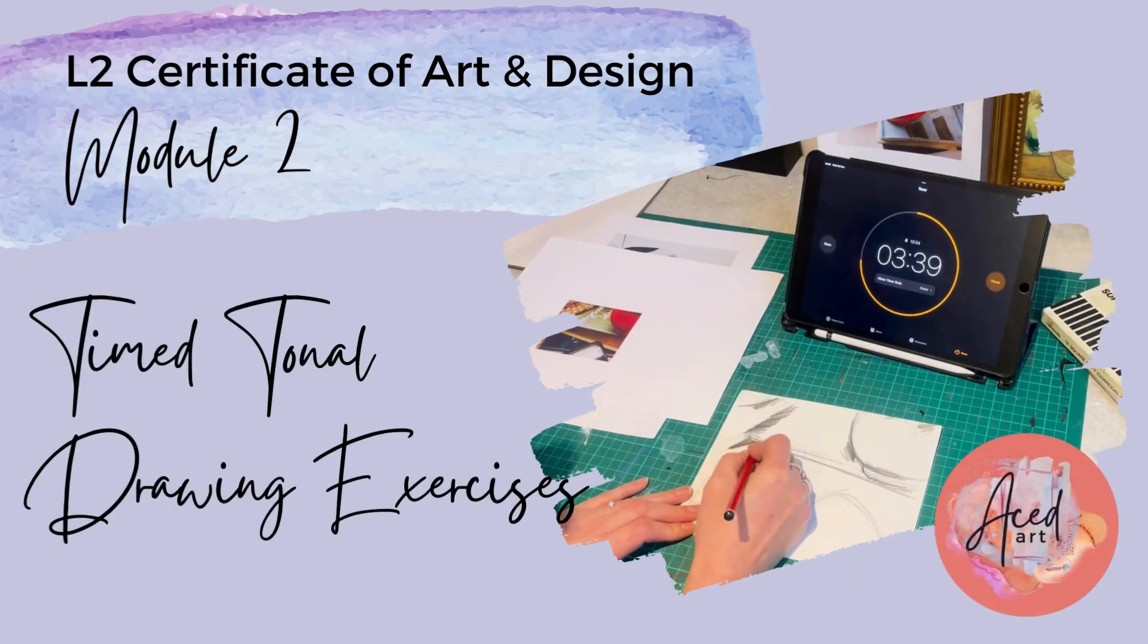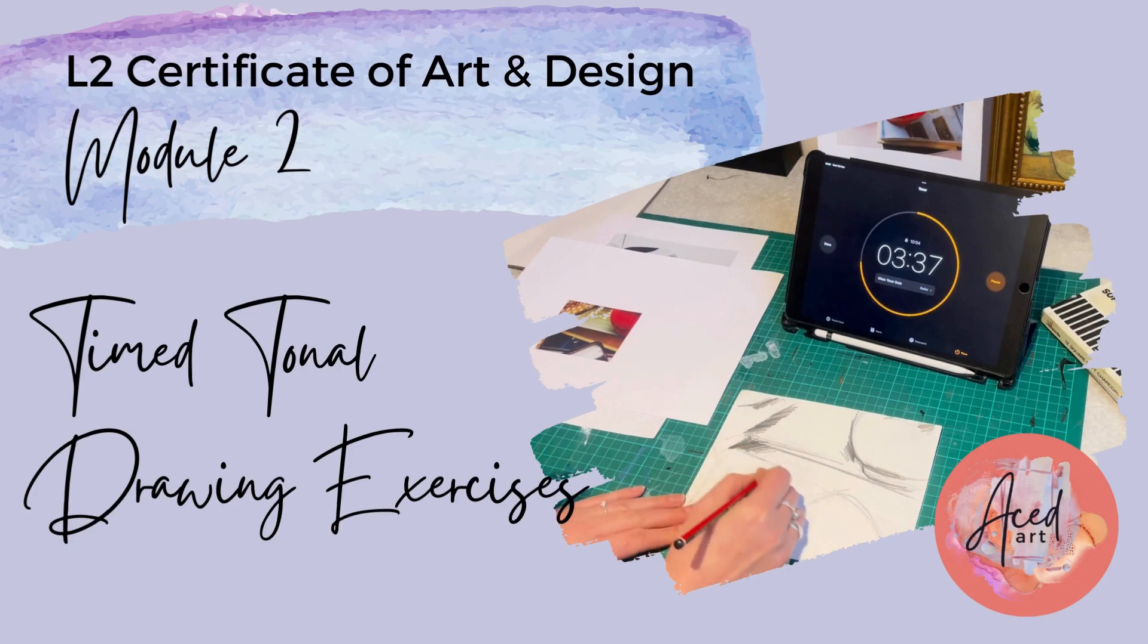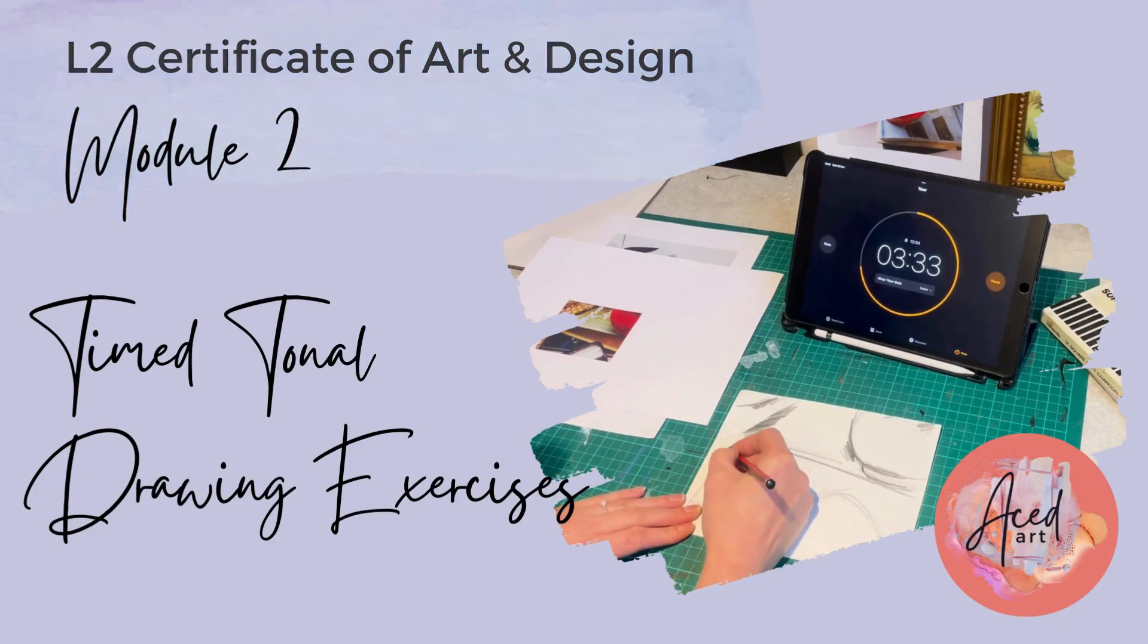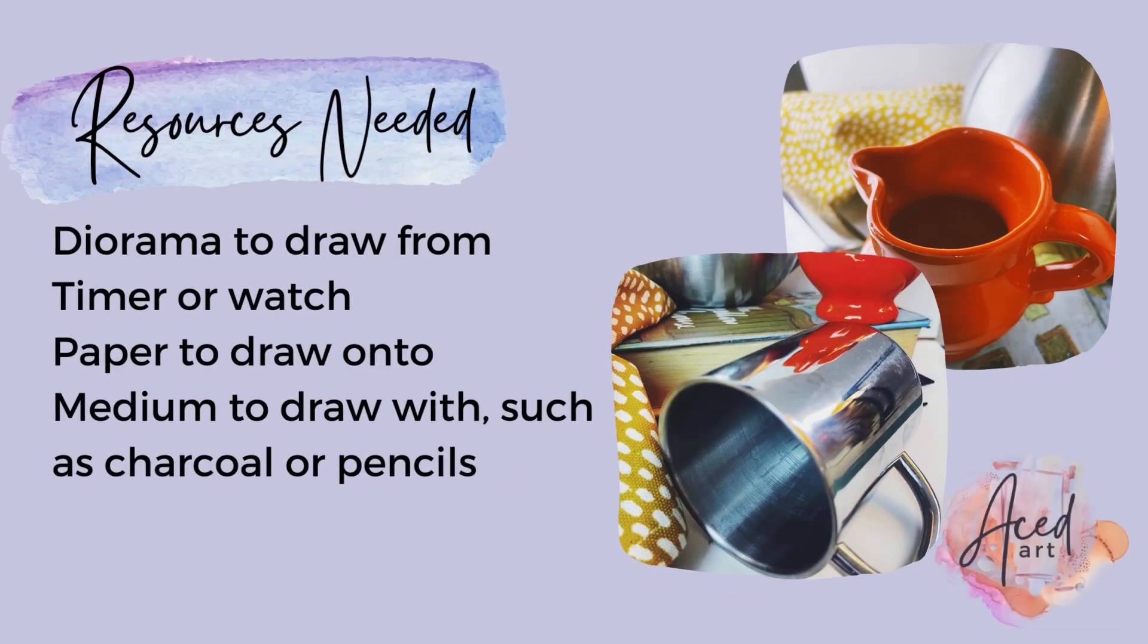Timed Tonal Drawing Exercises. Here's a list of resources that you might find handy.